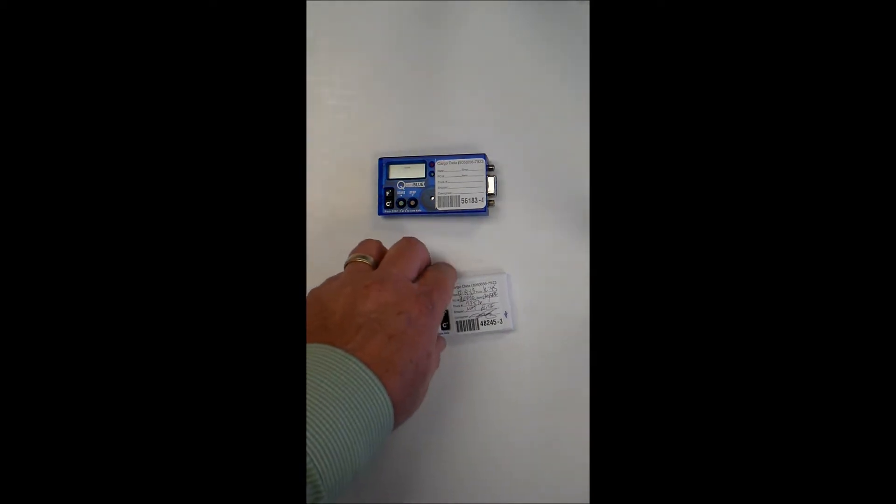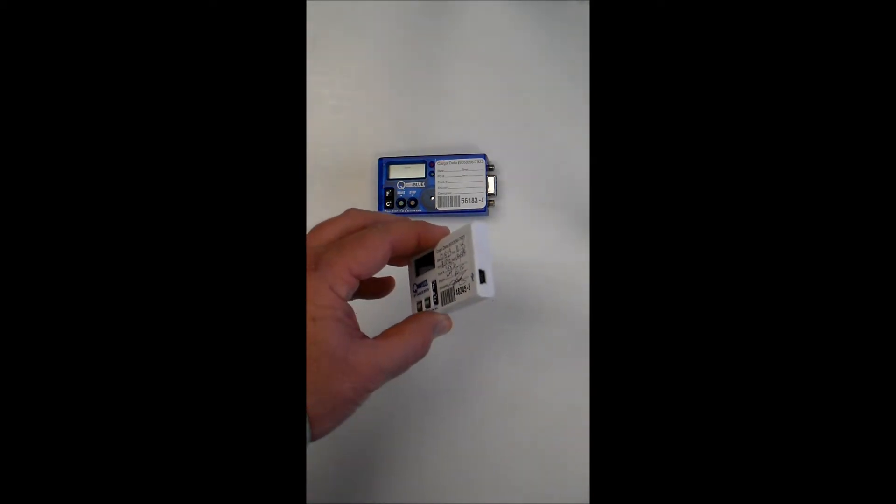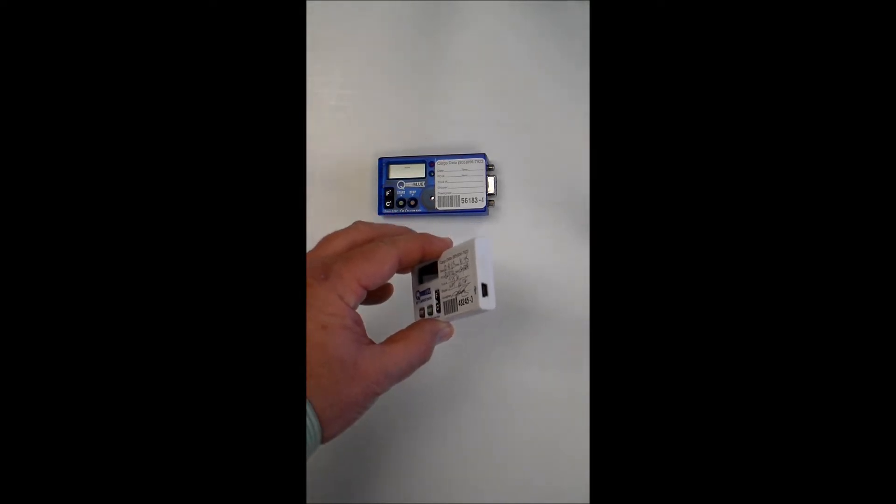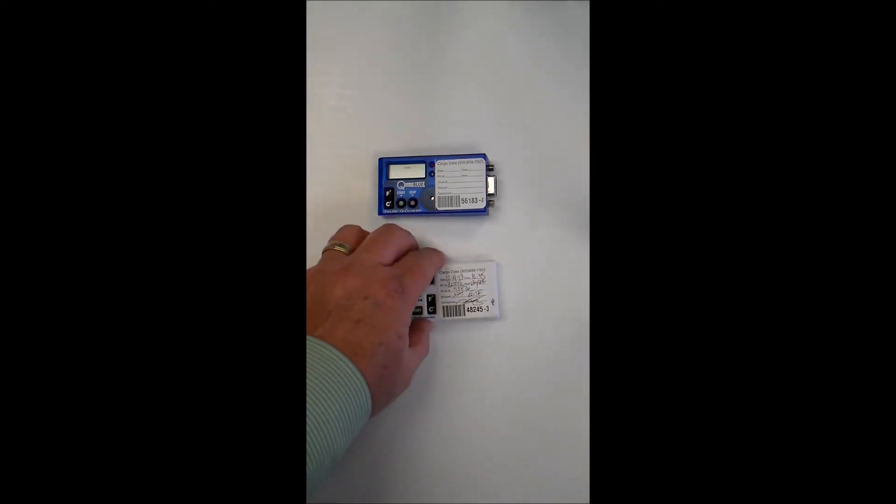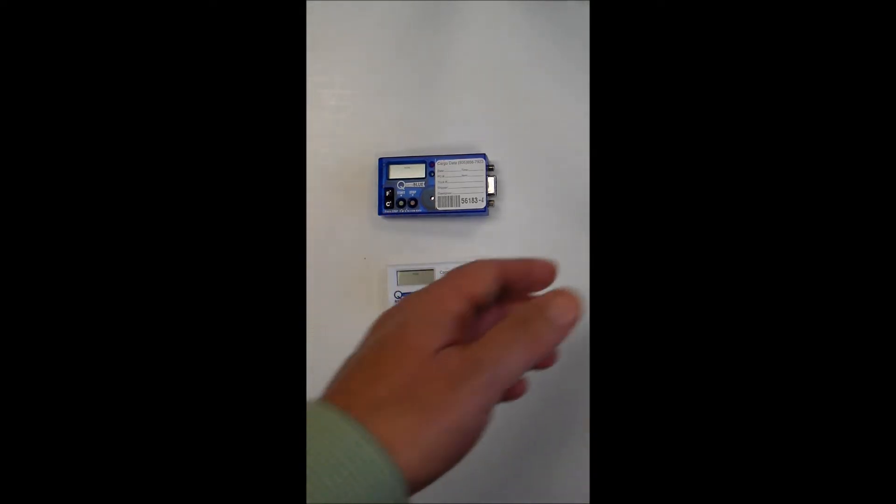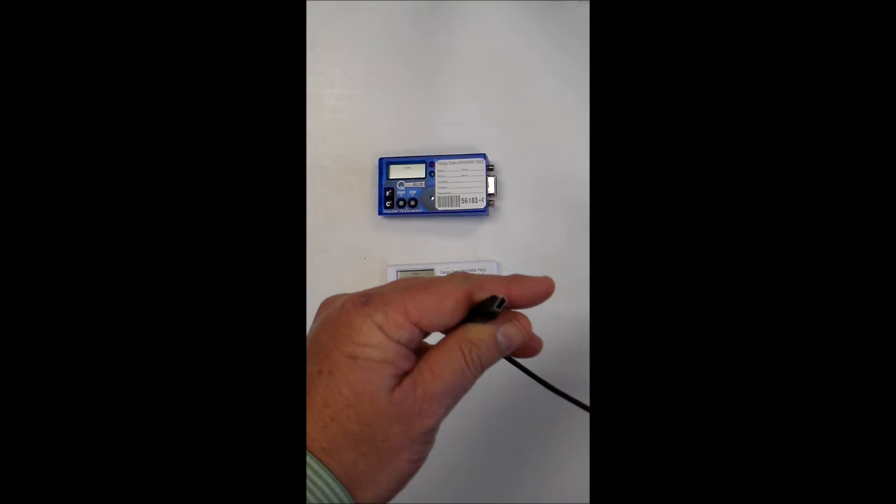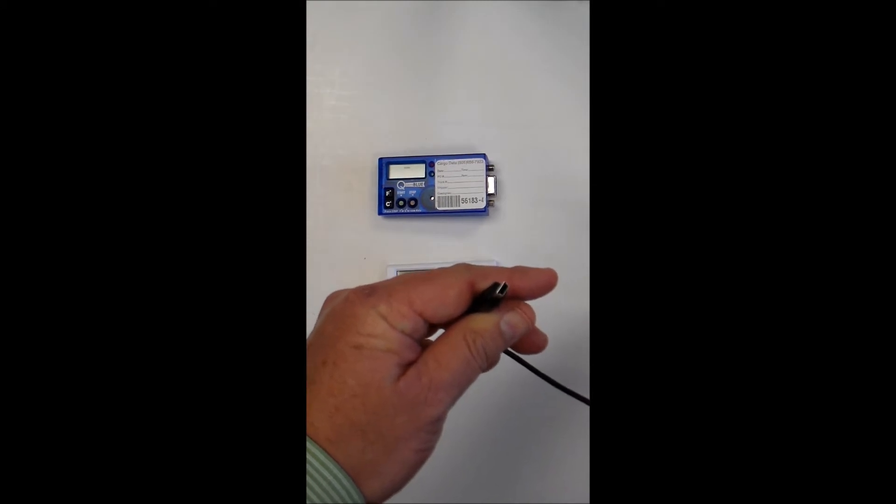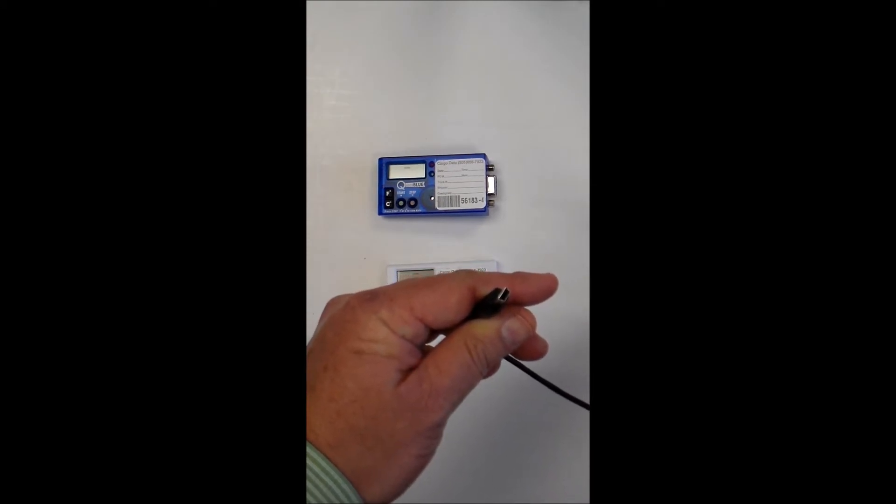If you don't already have the USB Mini 2.0 type cord, you can also contact Cargo Data for that style cord, which looks like this.